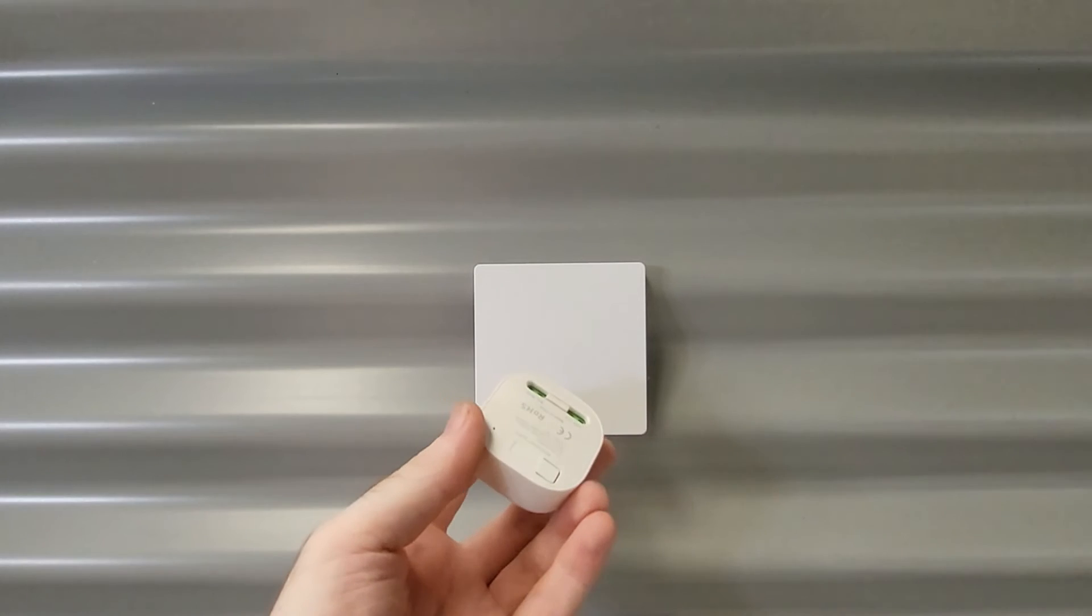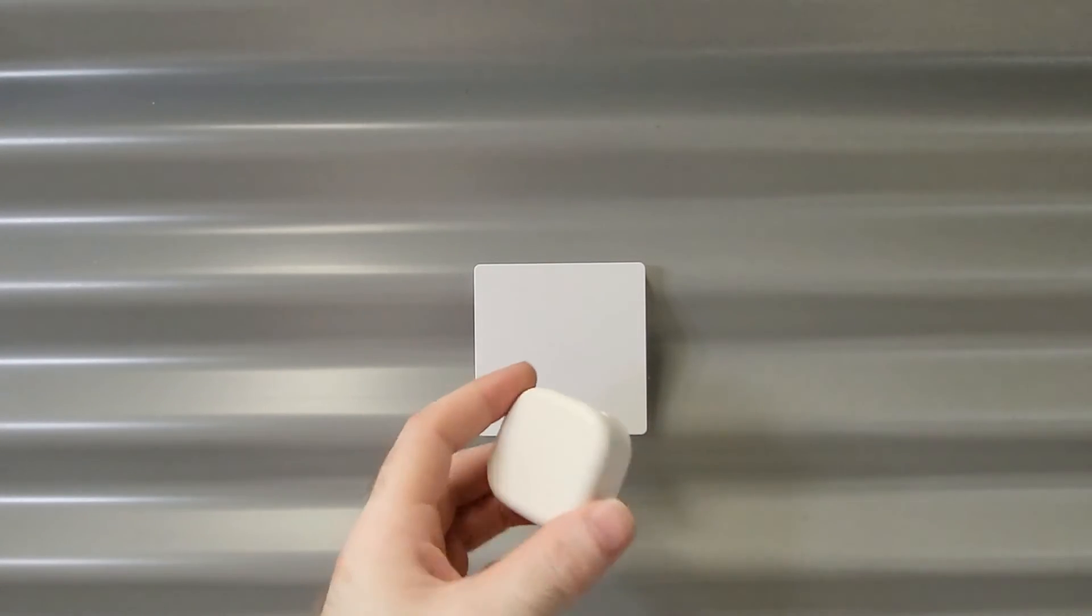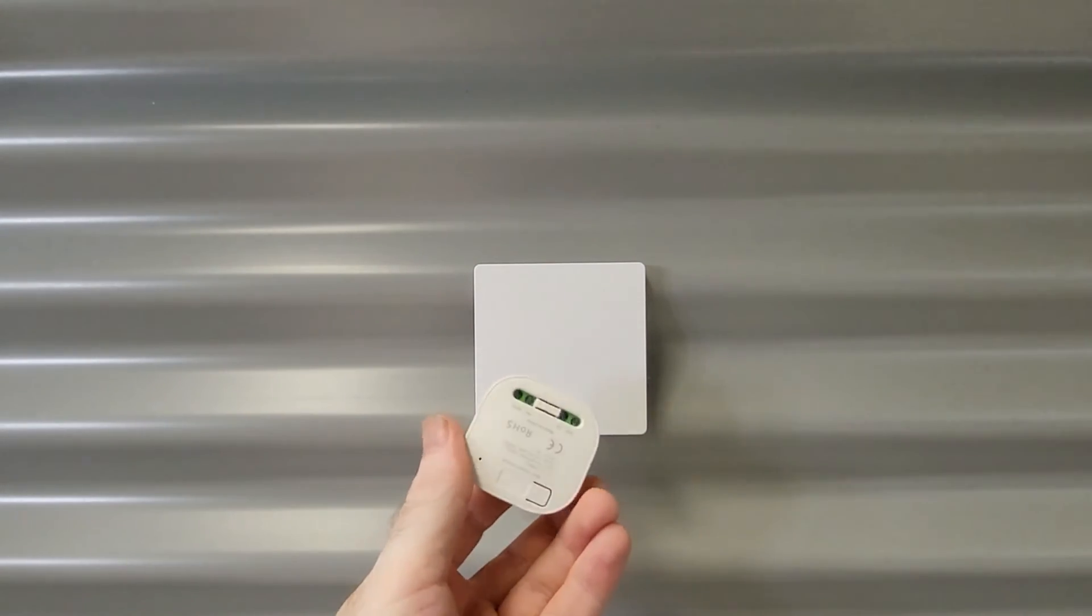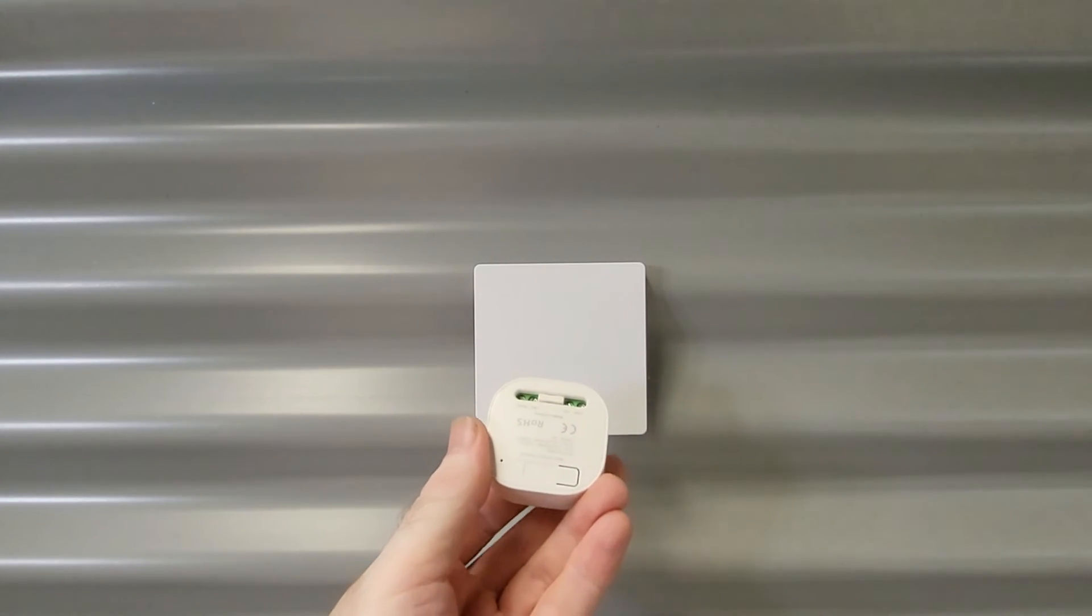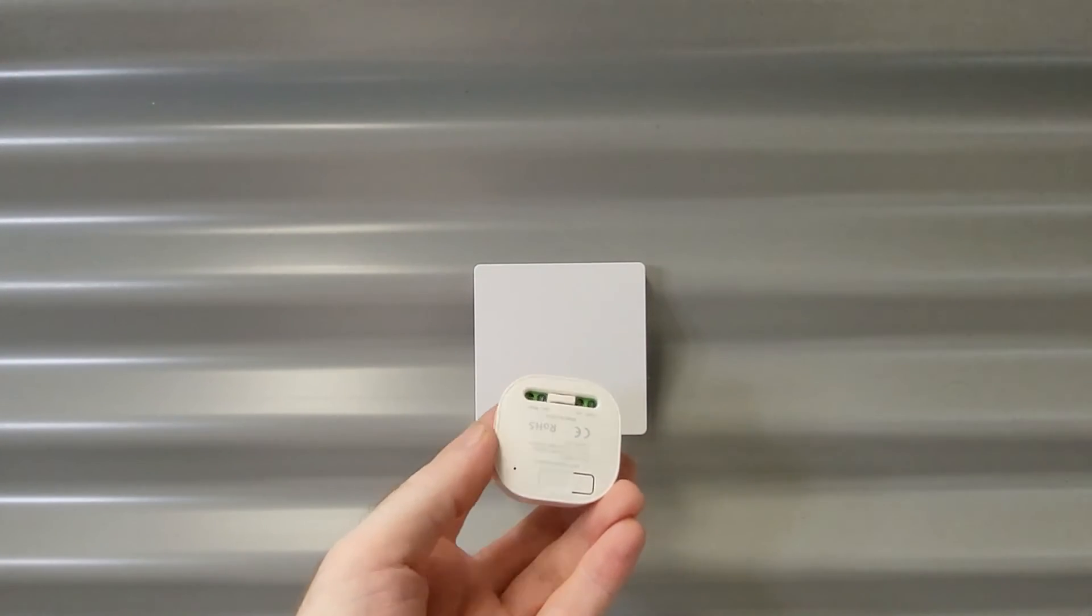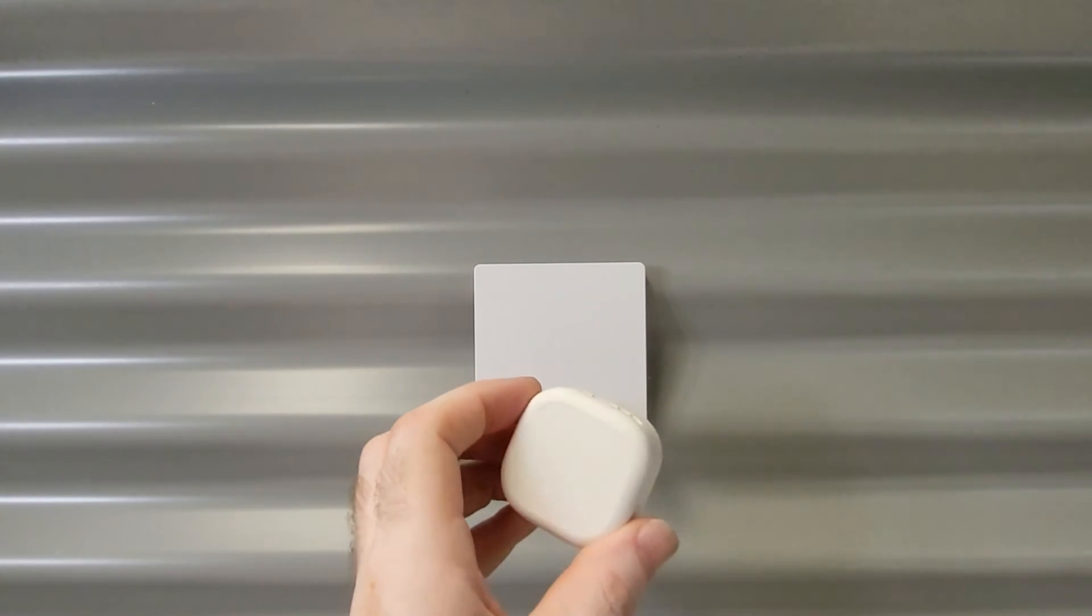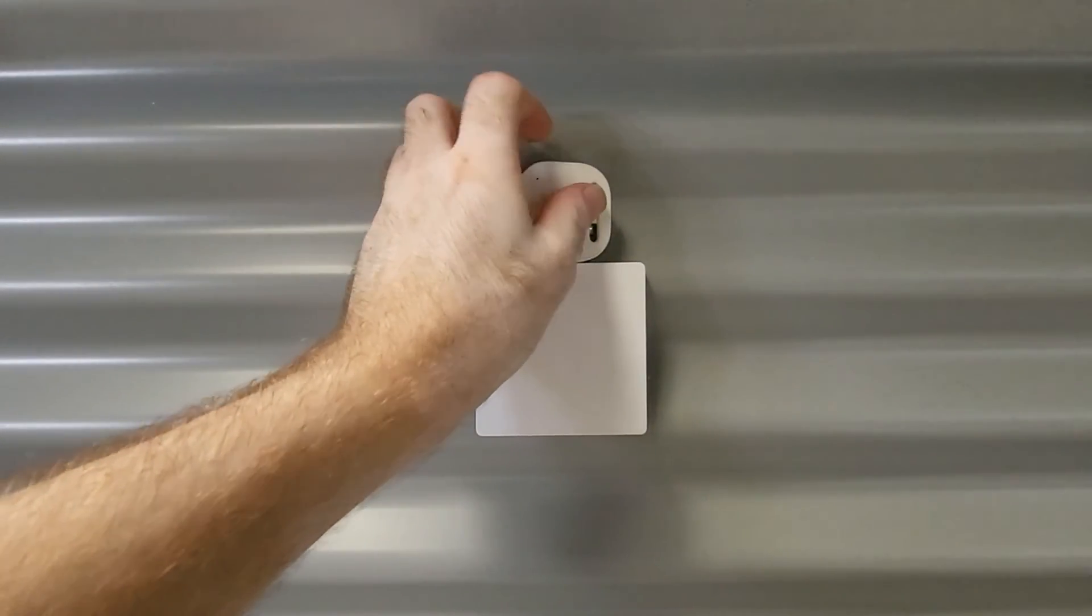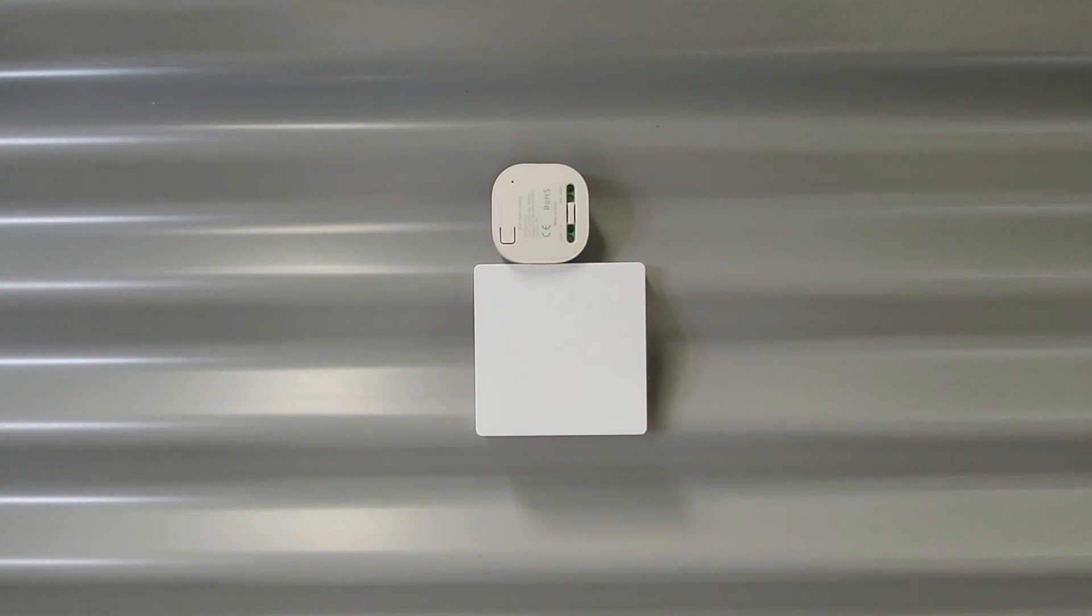So it's not really a smart switch is it well that all depends on what you mean when you say smart. It's definitely a smart design but is it smart controlled no it cannot be interfaced into a smart home setup and controlled by an app on your phone or by Alexa or Google.